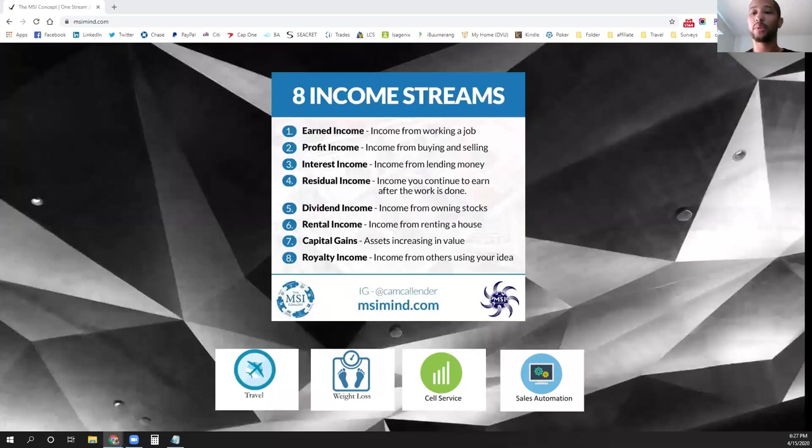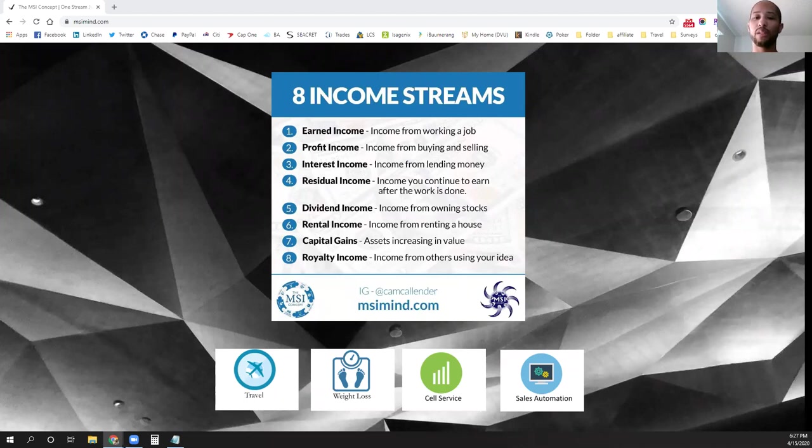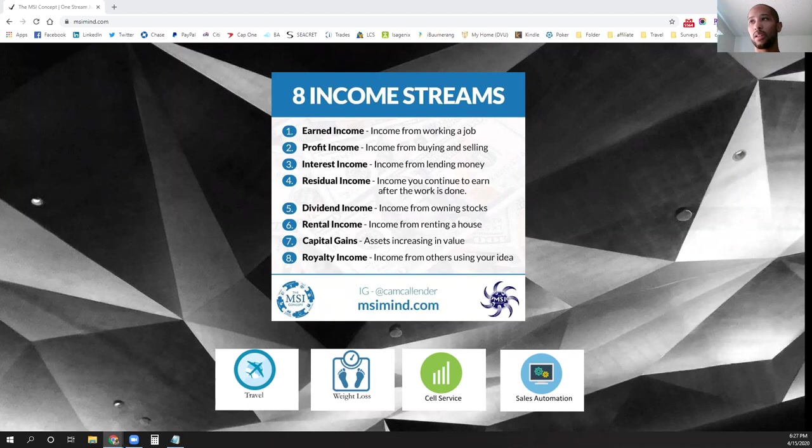Hey, Cam Callender here to bring to you part three of the eight streams of income video series from the MSI concept. We're looking at income stream number three, which will be the interest income.